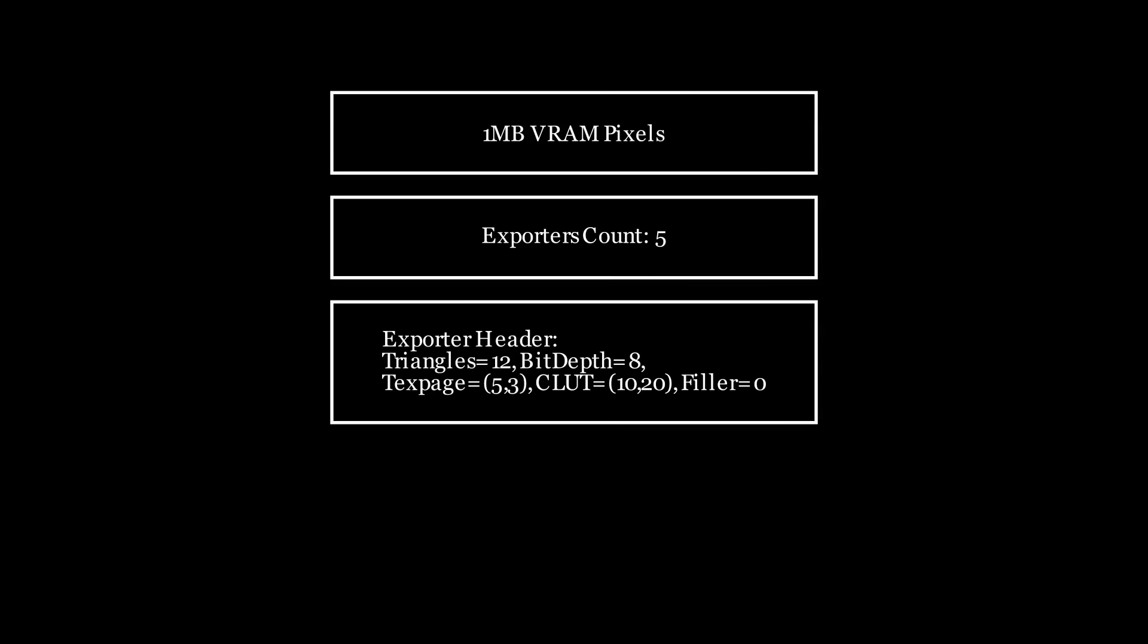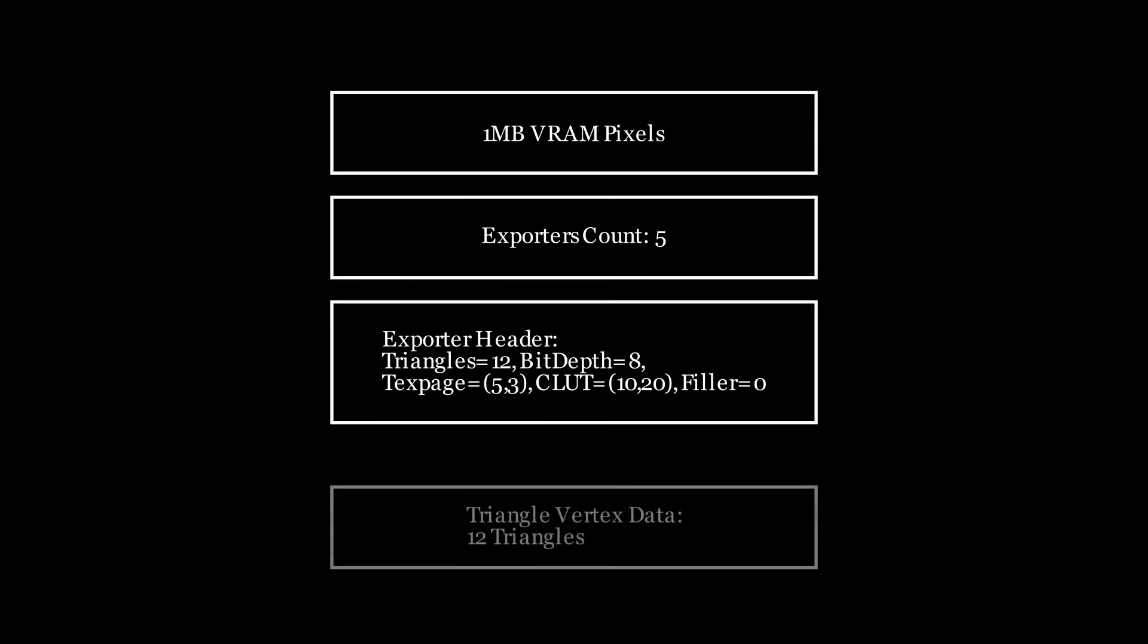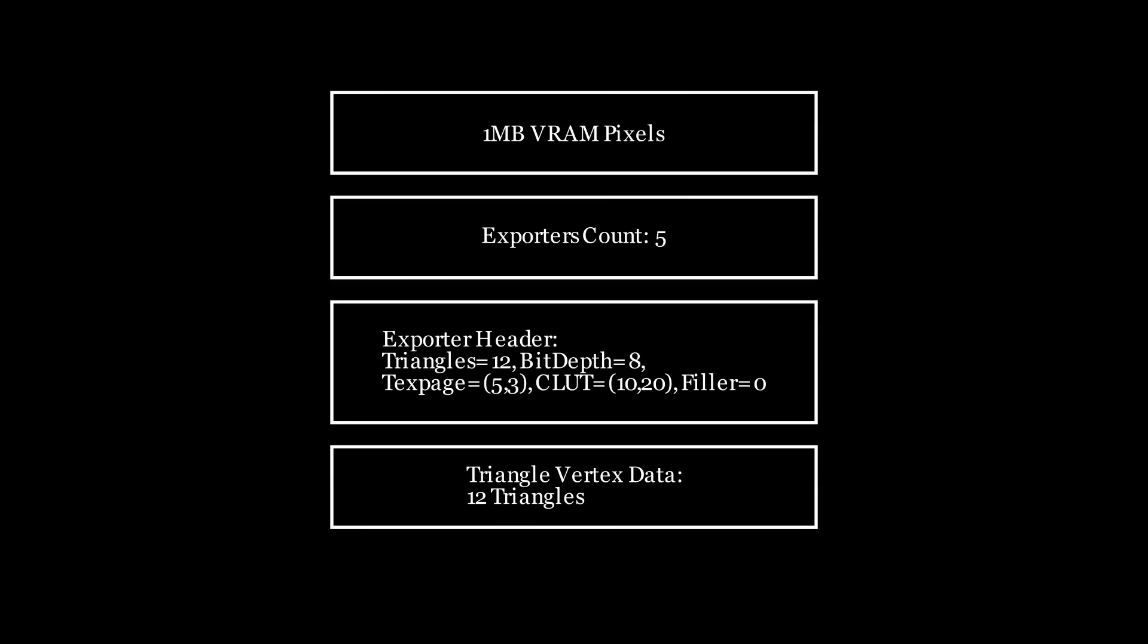All of this information is then fed into a binary writer. First, it writes 1MB of data representing the entire VRAM. Although the current approach stores the complete VRAM, future plans include saving individual texture atlases to conserve space and facilitate easier texture swapping. After that, each object exporter writes out its texture details followed by its mesh data. The resulting binary file is stored on your file system, ready to be loaded by your PlayStation code to create amazing worlds for your games.